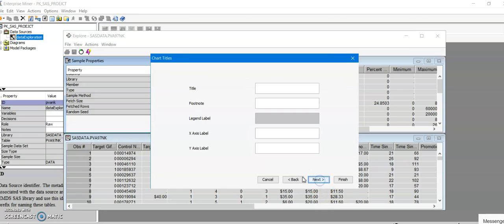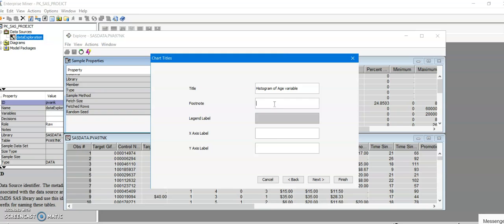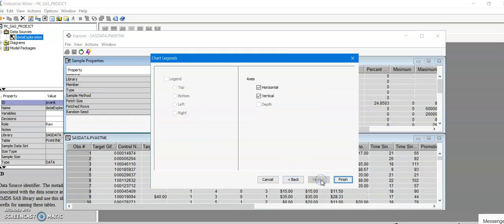Click on Next again. You can give it any title, histogram of age variable. You can also give a footnote however you may want it. I'm just leaving it empty for now and I'm going to do Next, click on Finish.